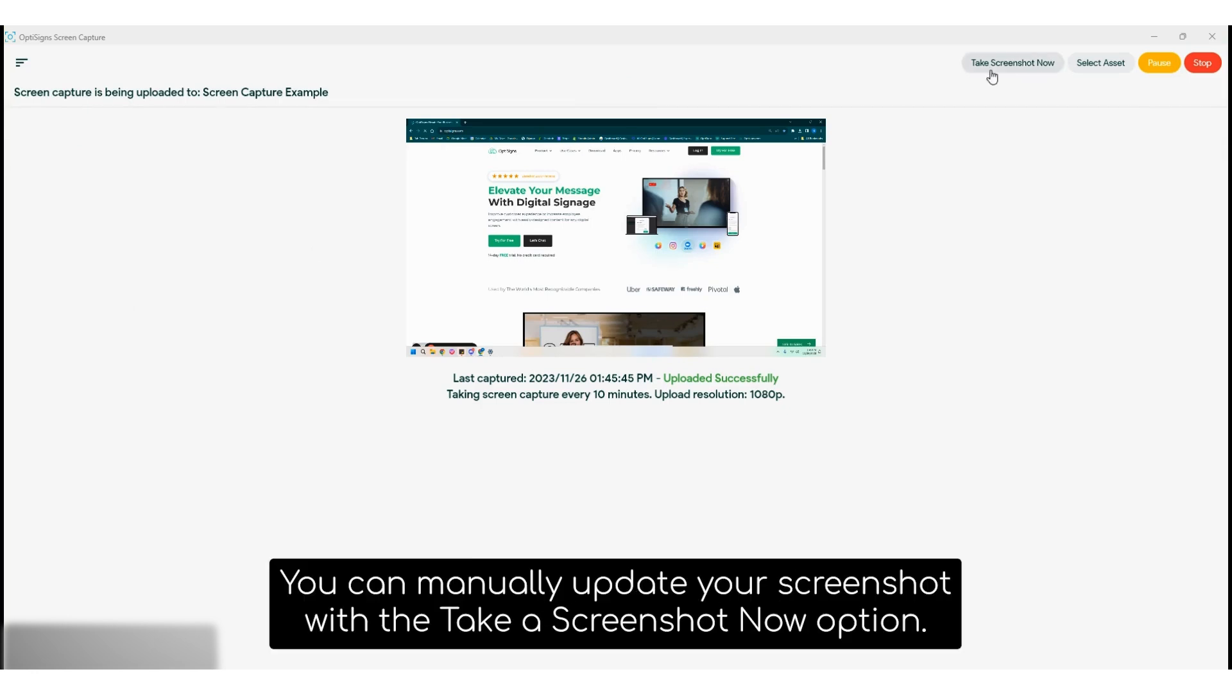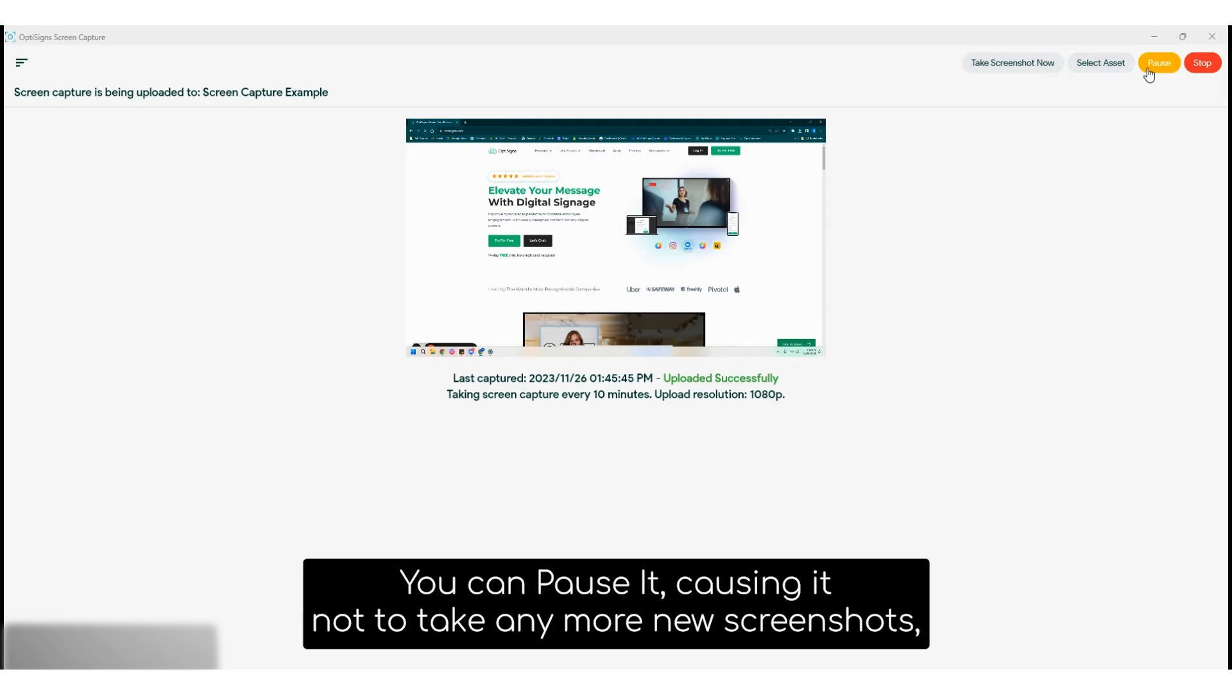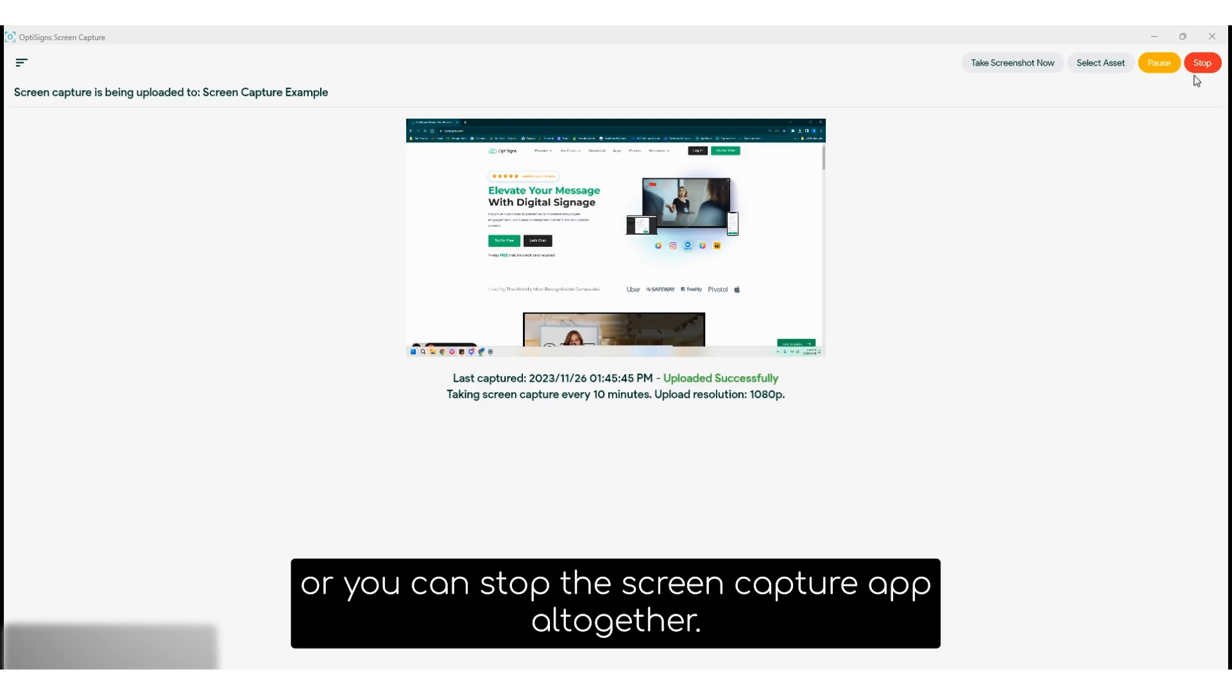You can manually update your screenshot with the take a screenshot now option. You can select another screen capture application with the select asset option. You can pause it, causing it not to take any more new screenshots, or you can stop the screen capture app altogether.